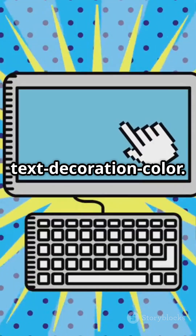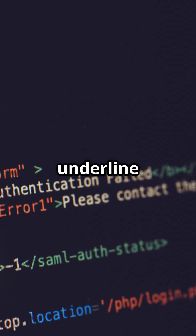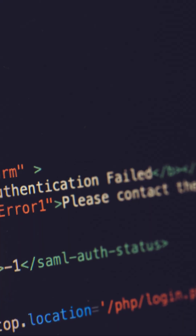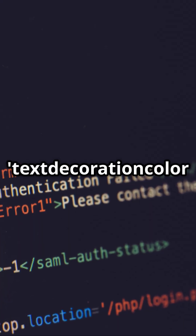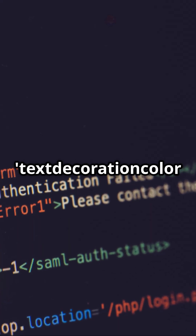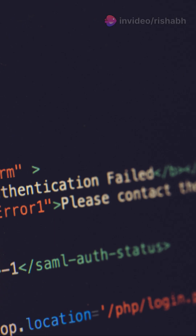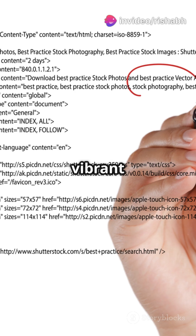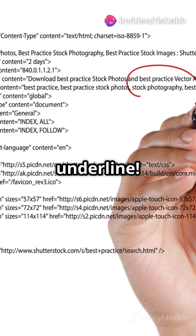Next: text-decoration-color. Make your underline pop with color. Use text-decoration-color: red, and voila — a vibrant red underline.